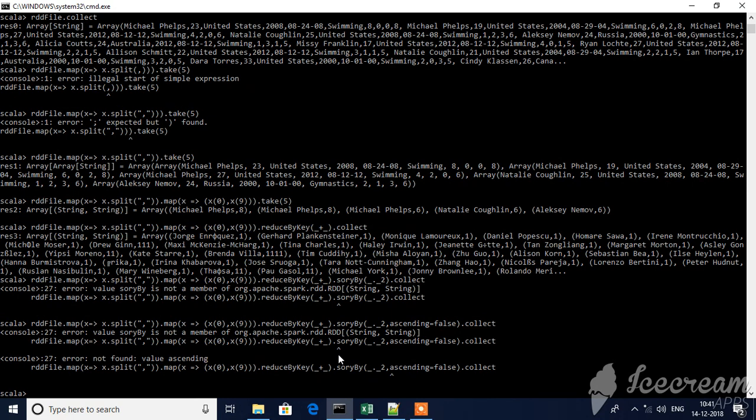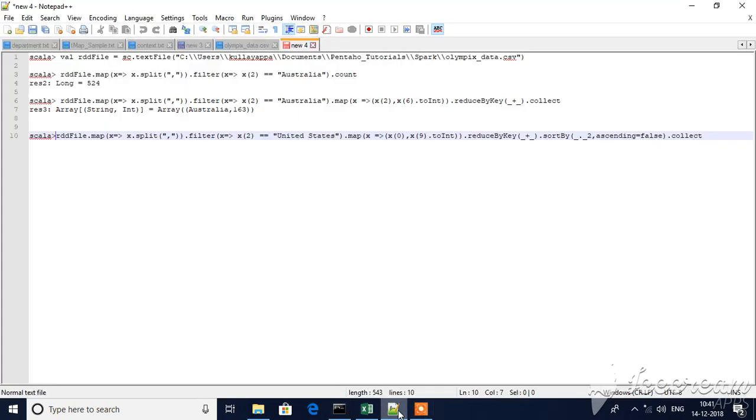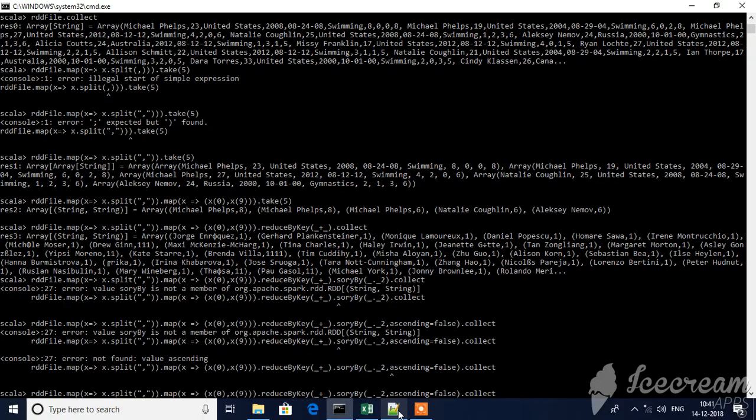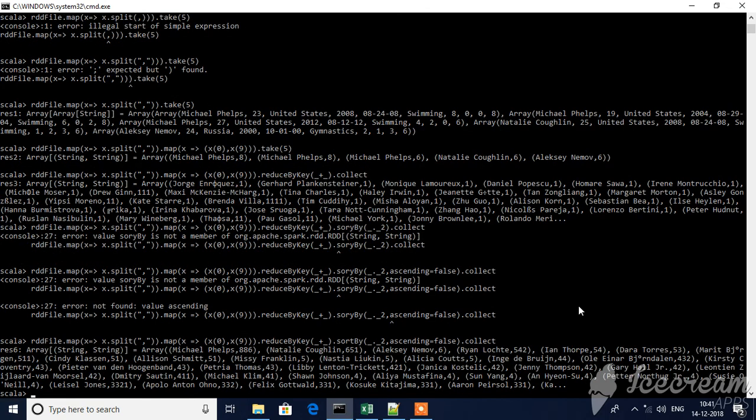One second, not found. Sorry, the function is wrong. You see, this is wrong because Michael Phelps, because this x9 is string value, right? That's why.